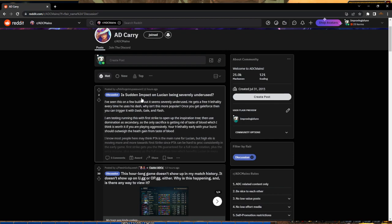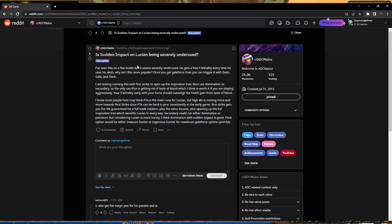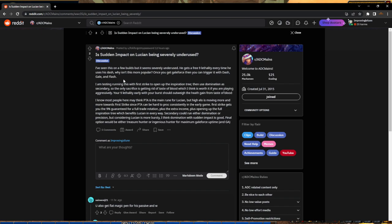I do not, so we're just going to look for the one that says question, easy enough. Let's go ahead and start with number one. Is Sudden Impact on Lucian being severely underused? This guy is asking if Sudden Impact is good on Lucian and he's saying he wants to run First Strike instead of Press the Attack.